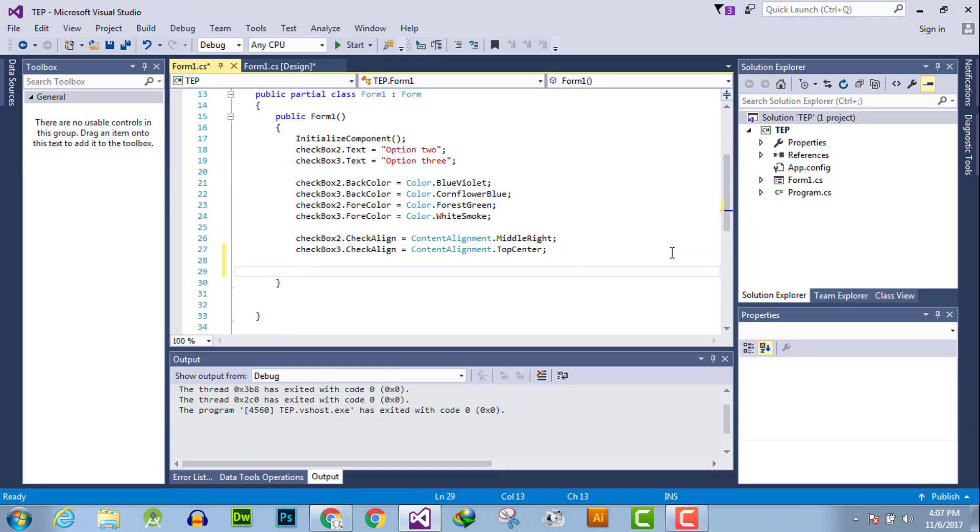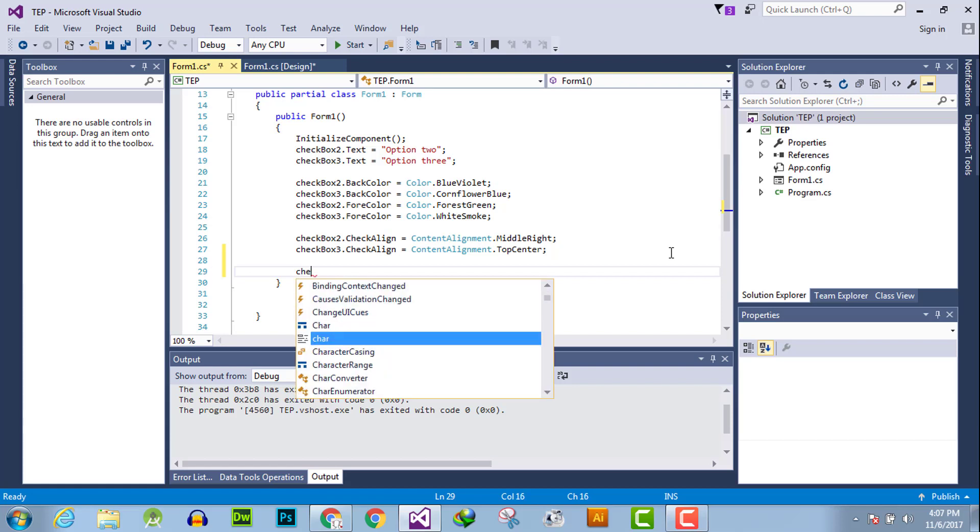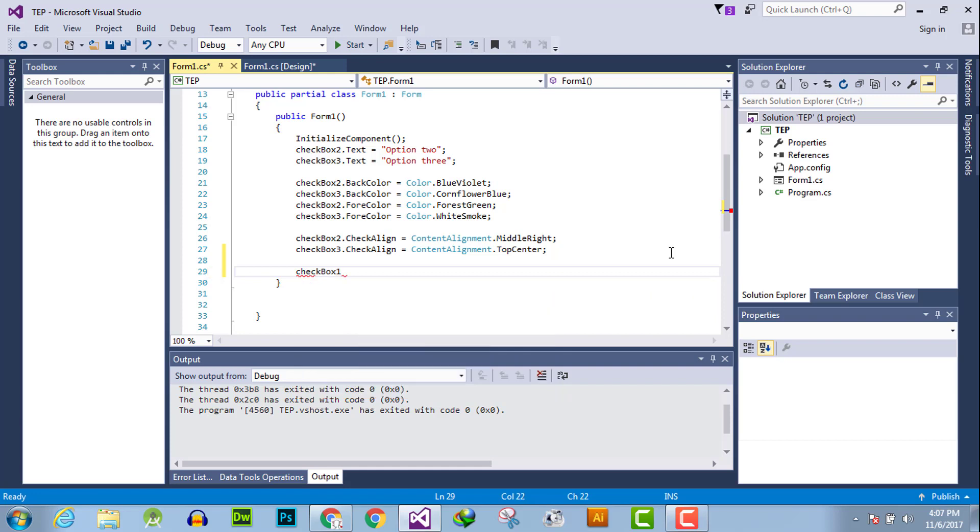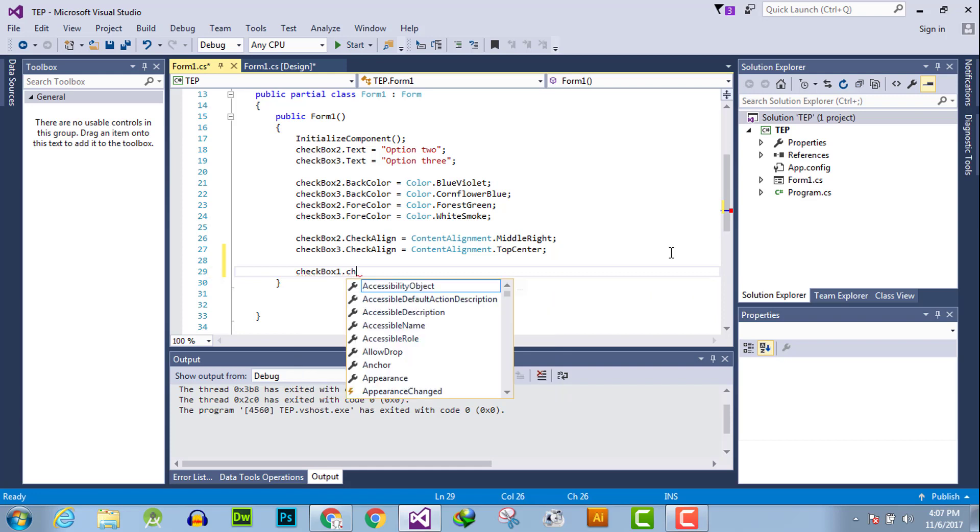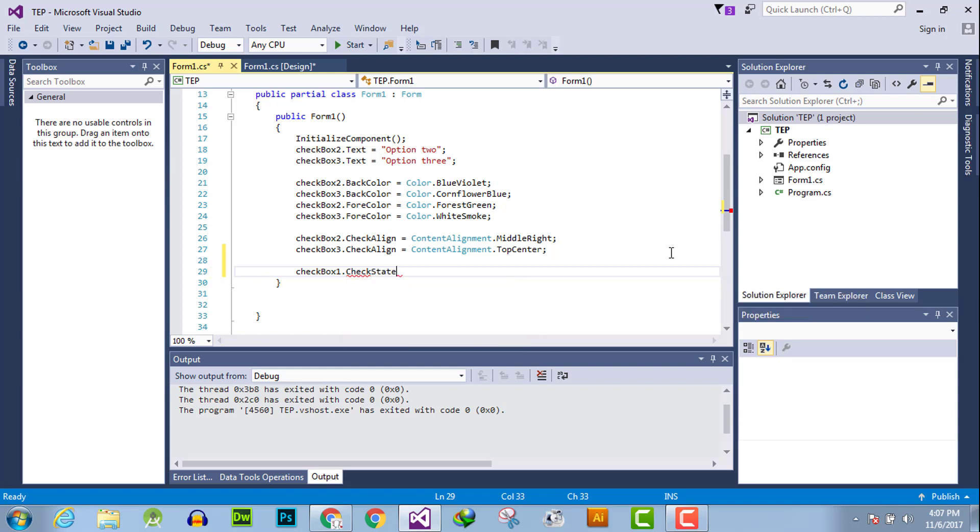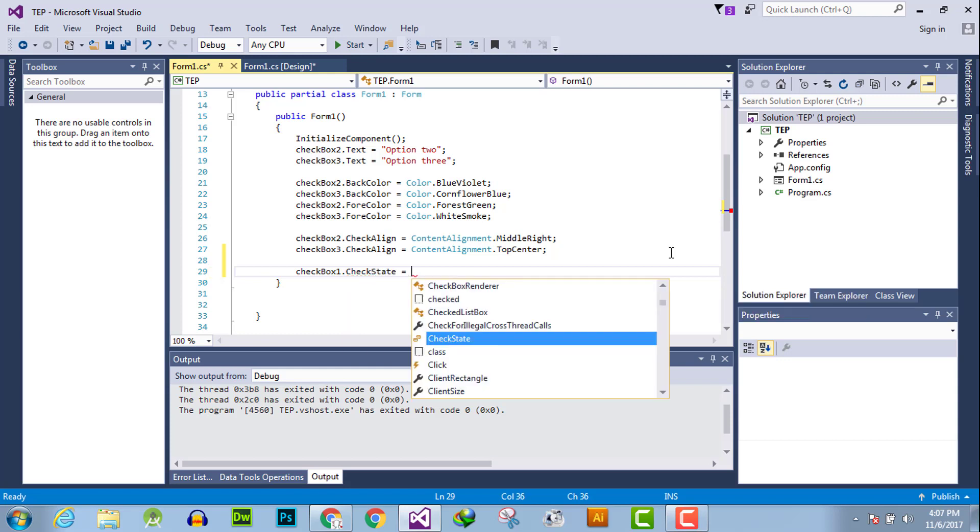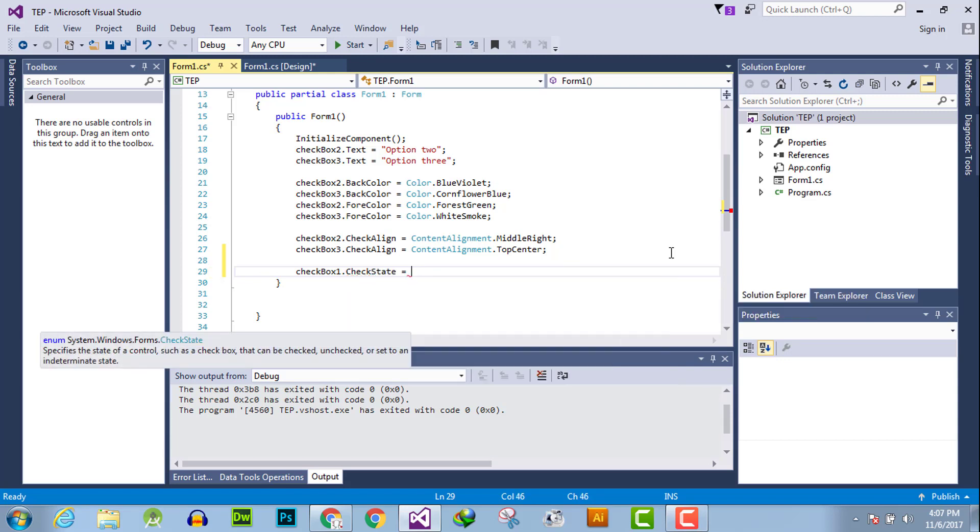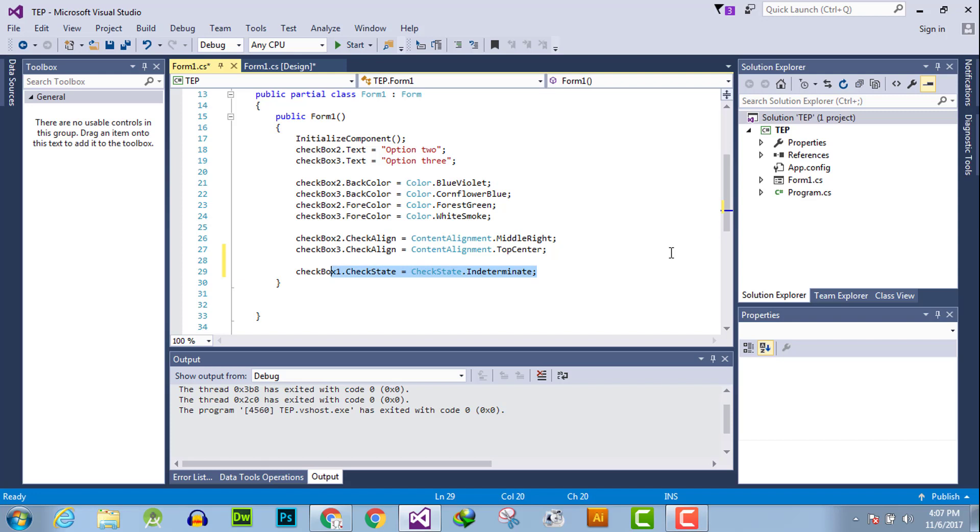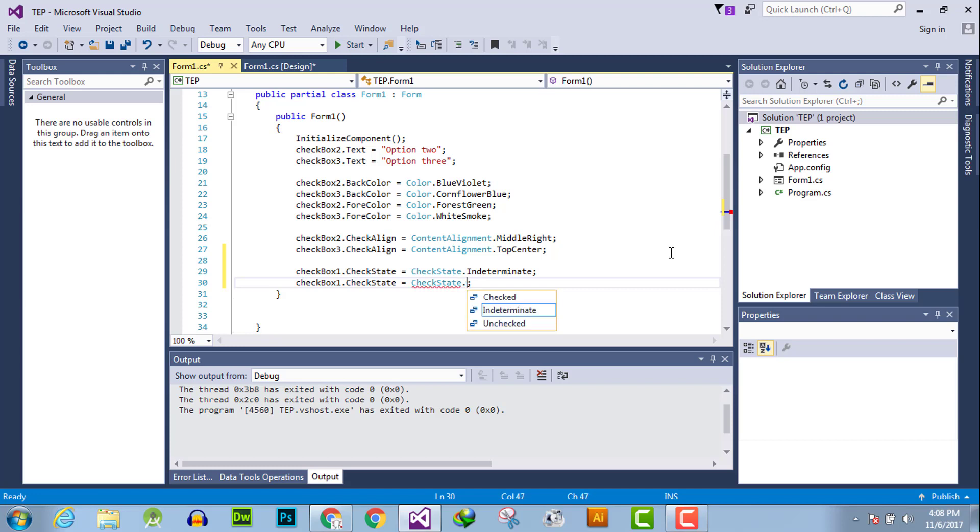Call the name of the checkbox which you want to change check state for. For example, checkbox1.CheckState = CheckState.Indeterminate. And the same code again, changing the statement from indeterminate to checked for checkbox2.